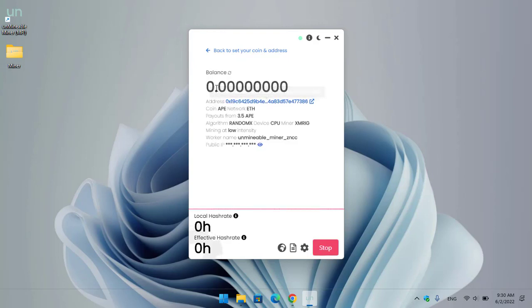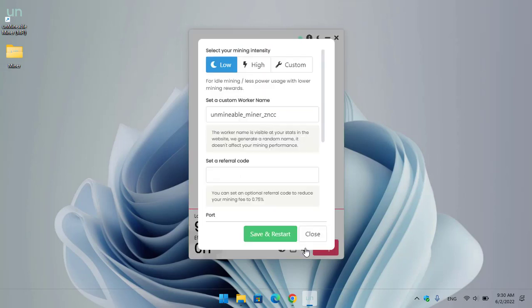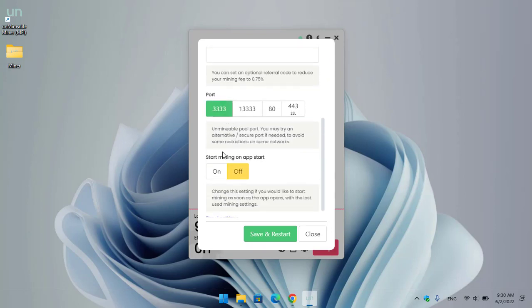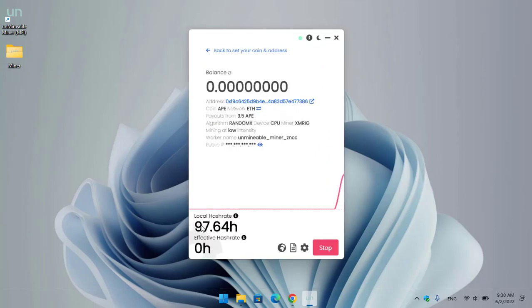It is now navigating to the mining window. Here you can see your wallet address, the coin and network is Ethereum, payouts from 3.5, the algorithm is RandomX, the device is CPU, the miner is XMRig, mining at low intensity, and the worker name is 'unminable miner'. You can change settings here, set a referral code, change the port, or enable Start Mining on startup. As you can see, it's perfectly mining with a local hashrate of 97.